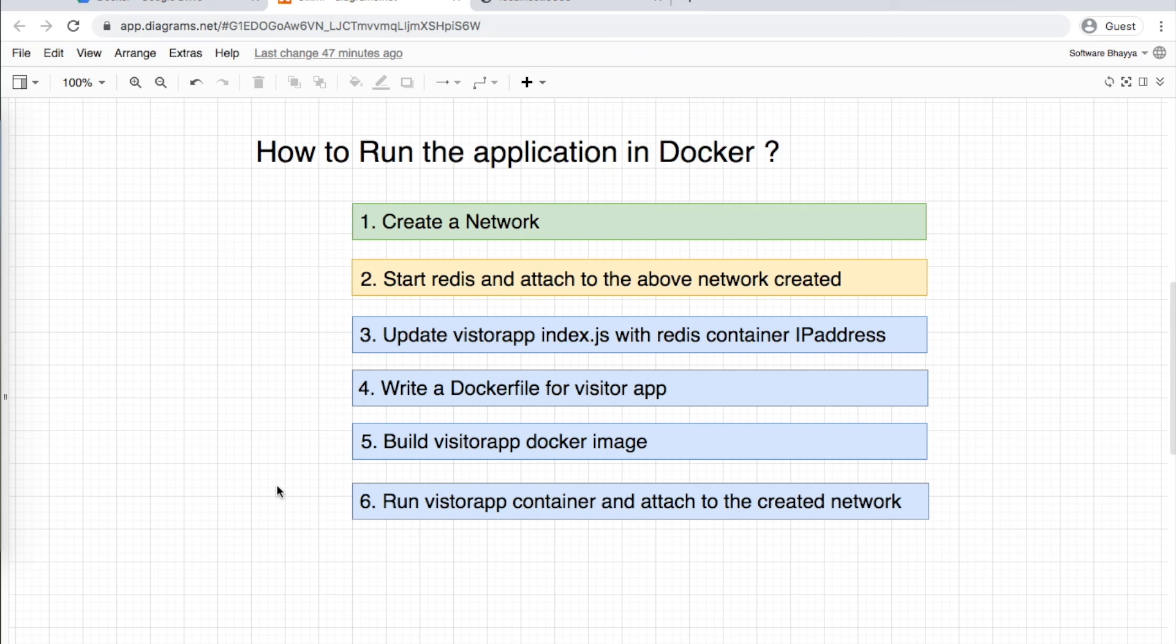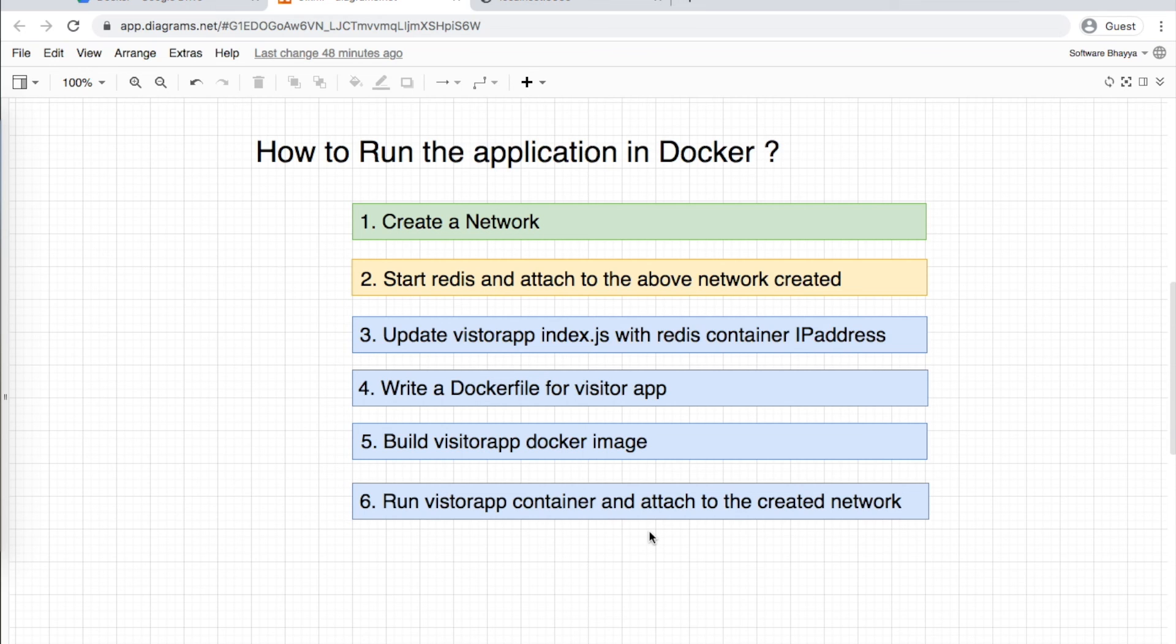This is very useful when building many services. We only have two services here, so it's not a big deal. But with 10 services, doing steps for each is complex. With a simple YAML file, we can easily build and run applications.